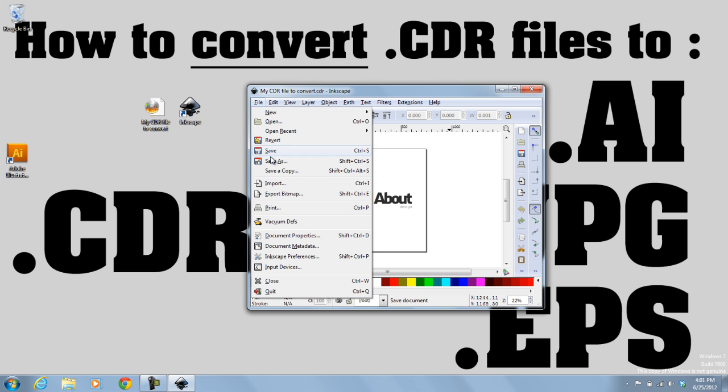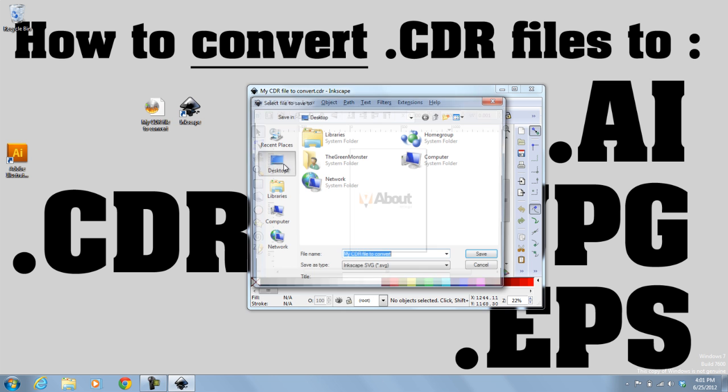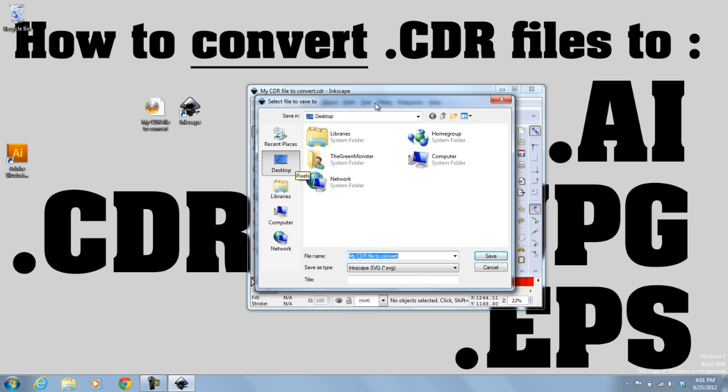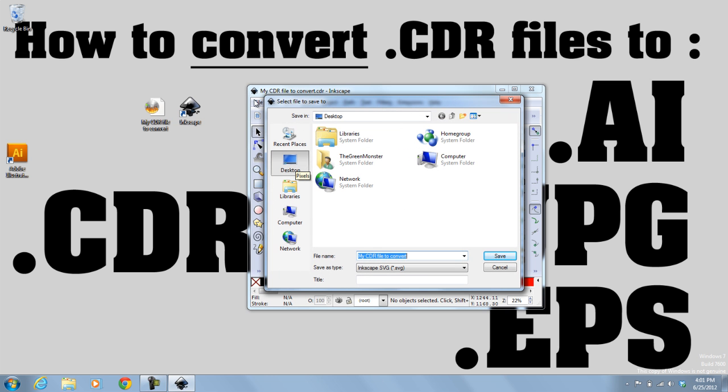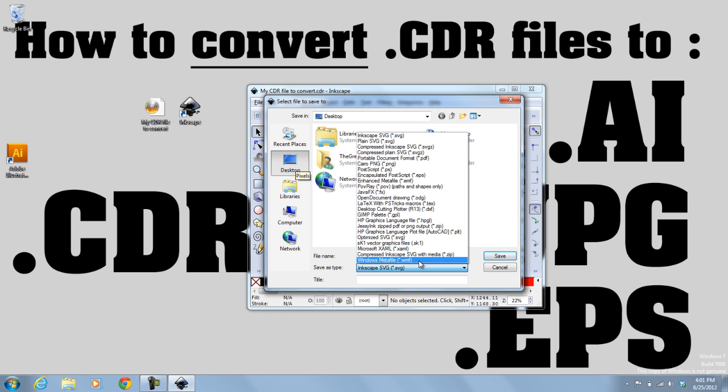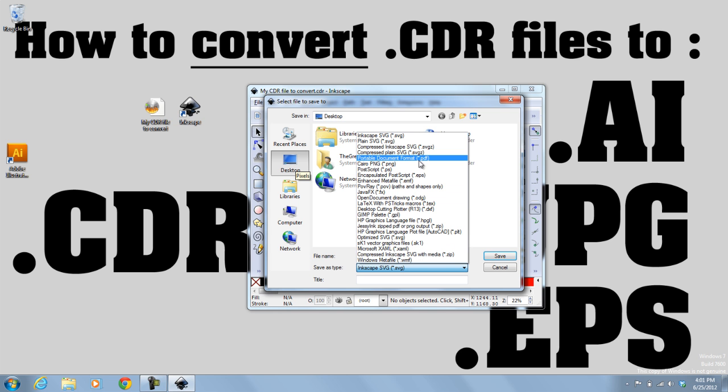And from here, all you need to do is save it as a different file format. So you click on File, Save As, and then you Save As Type. And from here, I can save it in a number of different formats. I could do PDF, PNG.